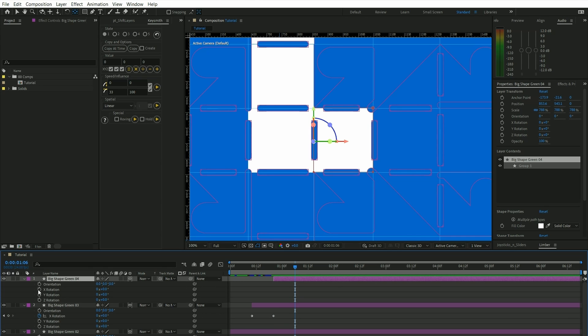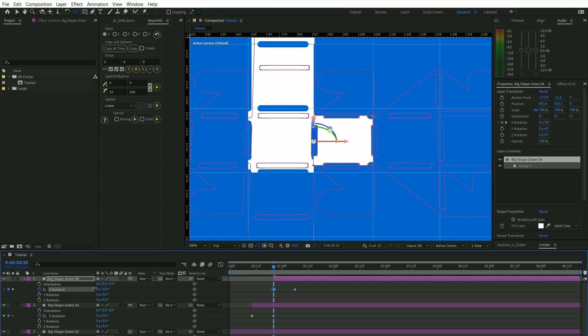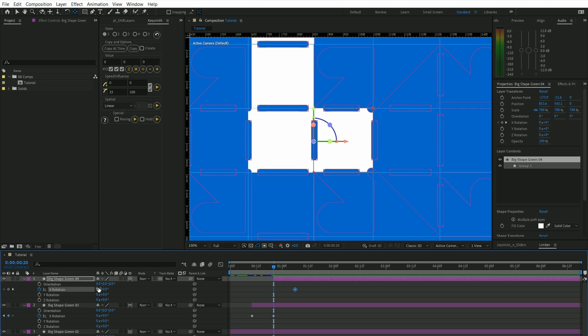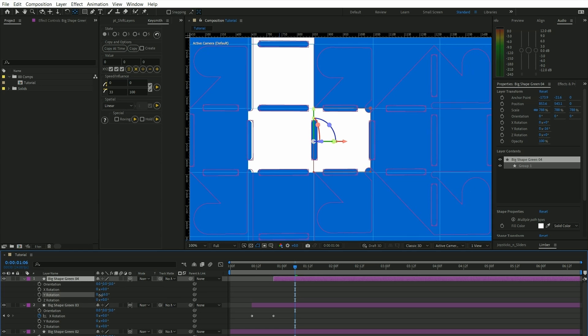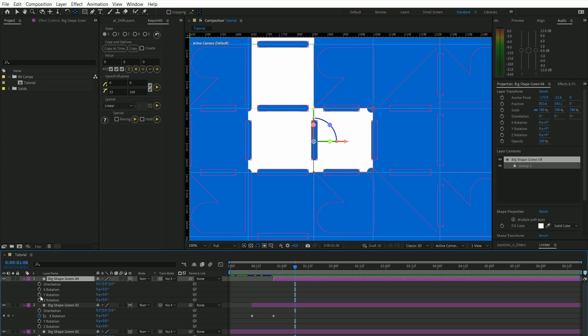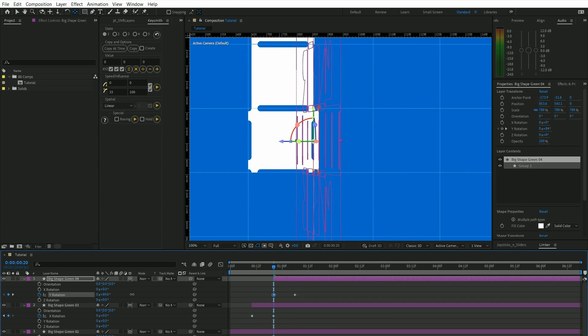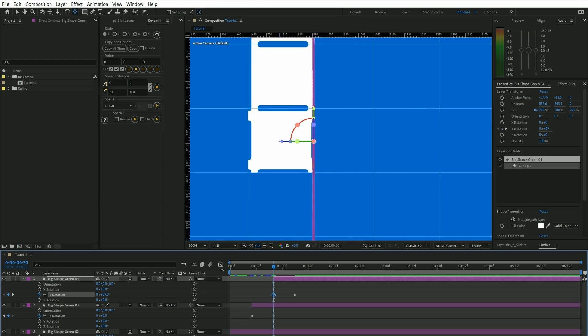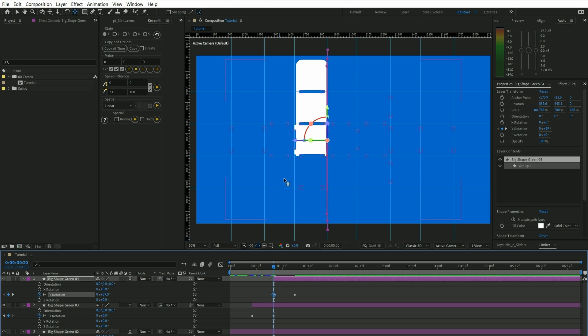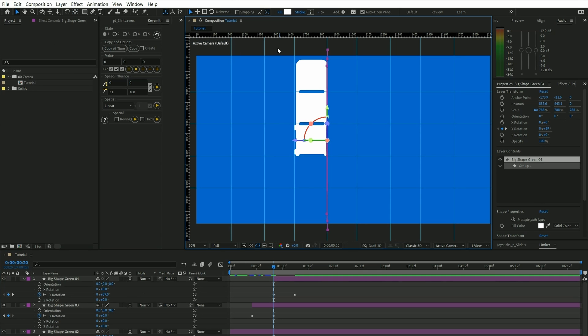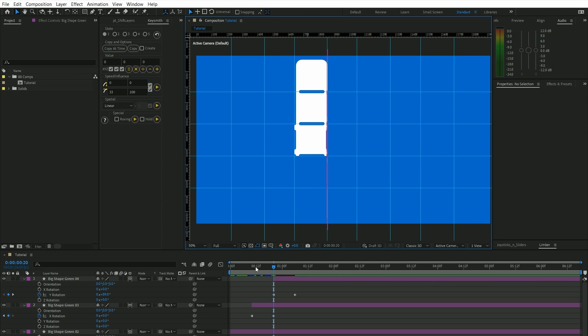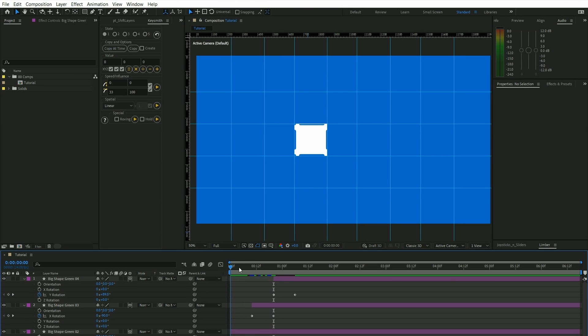And this time we're going to change the x rotation... nope, incorrect. We're going to change the y rotation. And there you have it.